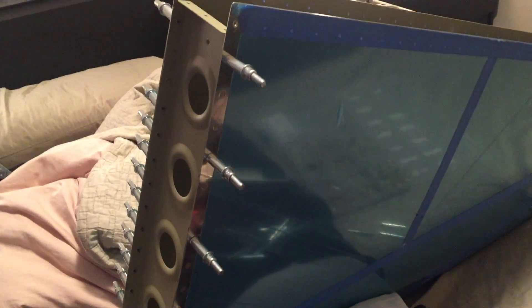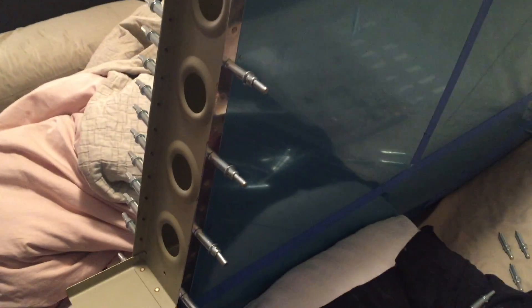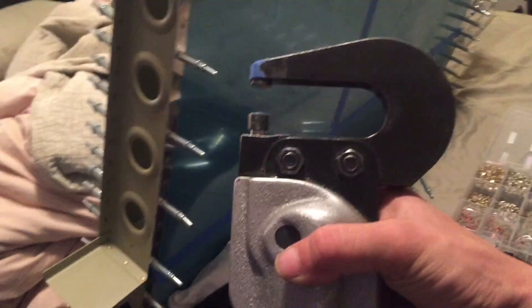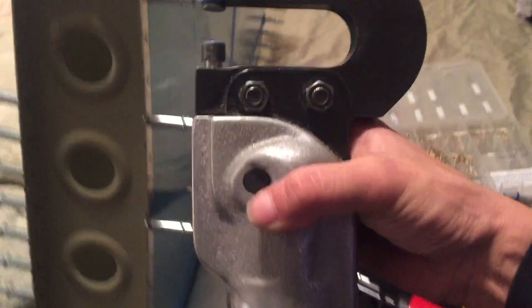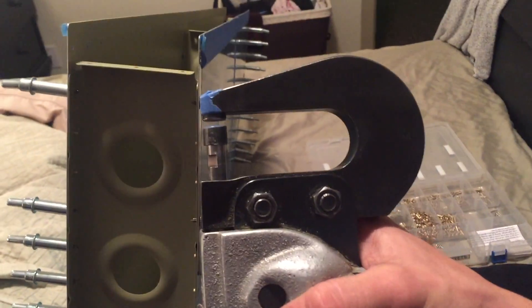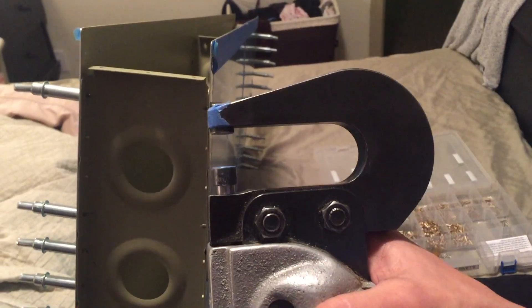Okay, on to hand riveting with a pneumatic squeezer. Because, you know, we're lazy. You can see, this worked out awesome. This is such a great tool to have, guys.